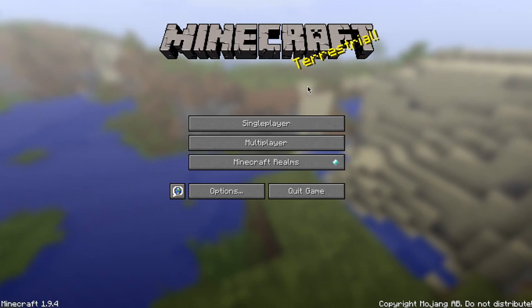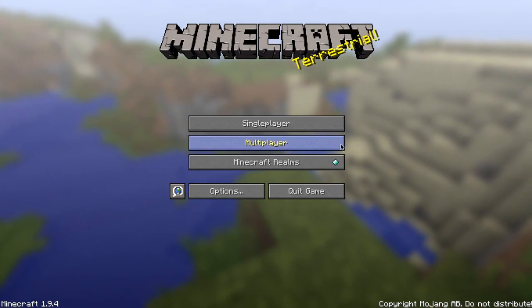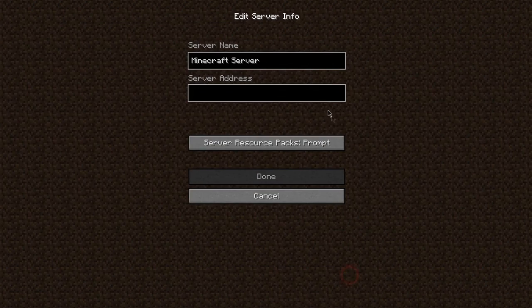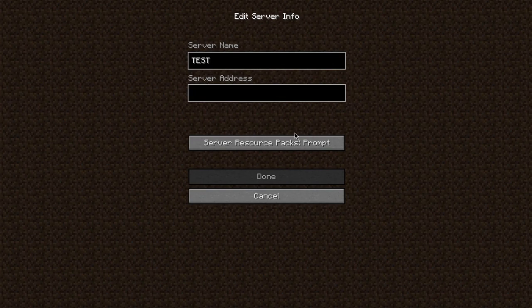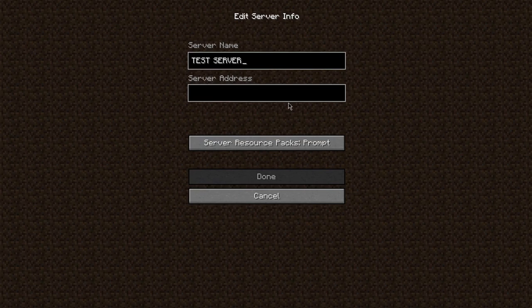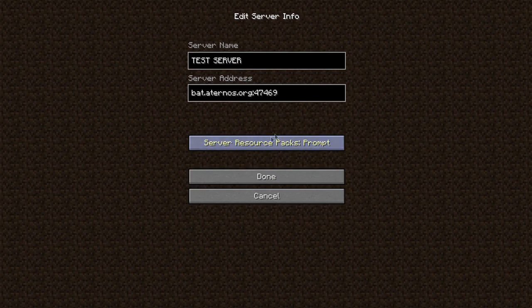So, let me get on Minecraft and show you guys the server. So, now we're in Minecraft. I'm going to go to multiplayer. I'm going to add the server. Just put test server. Caps, whatever.